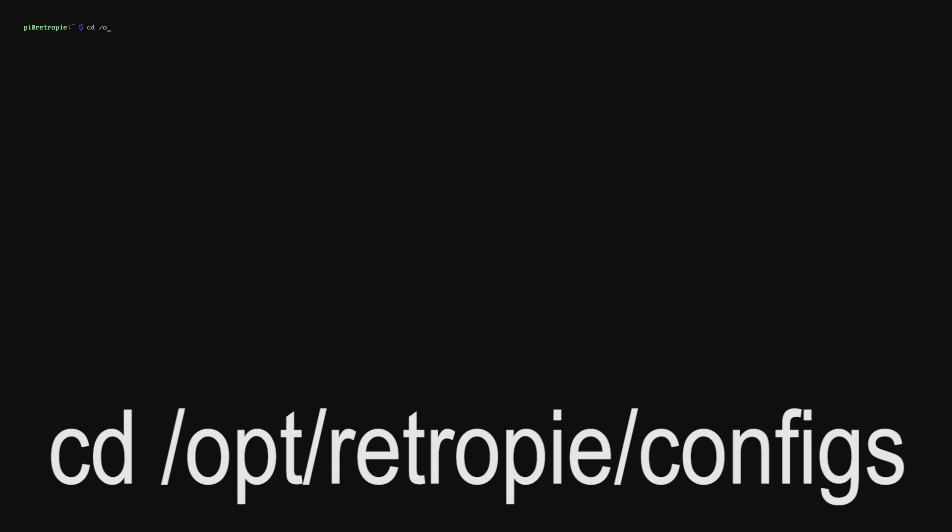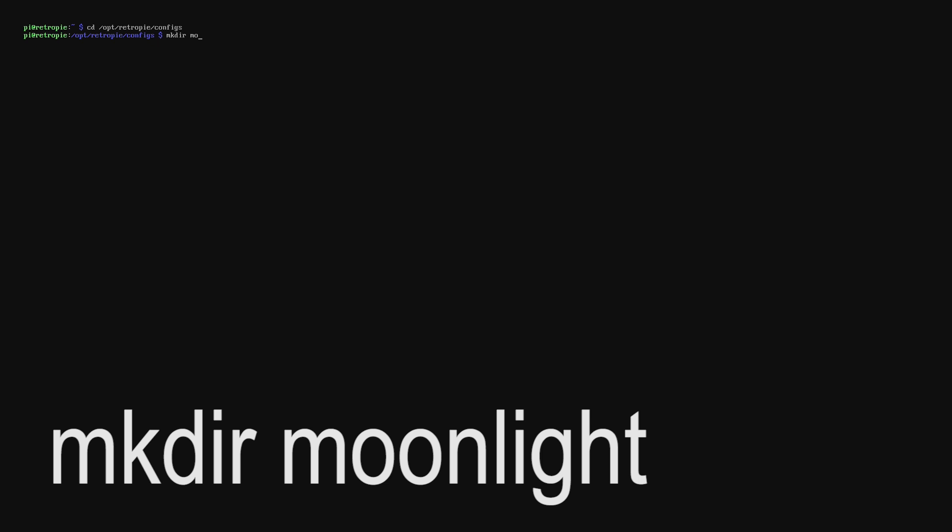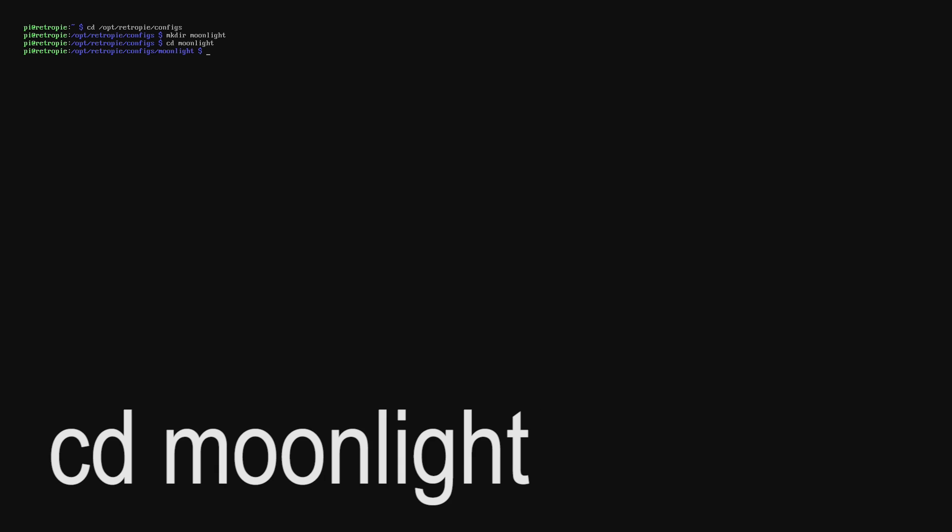Now what we're going to do is go into the RetroPie configs directory. Once we're inside there we're going to make the directory Moonlight and then go into that directory.